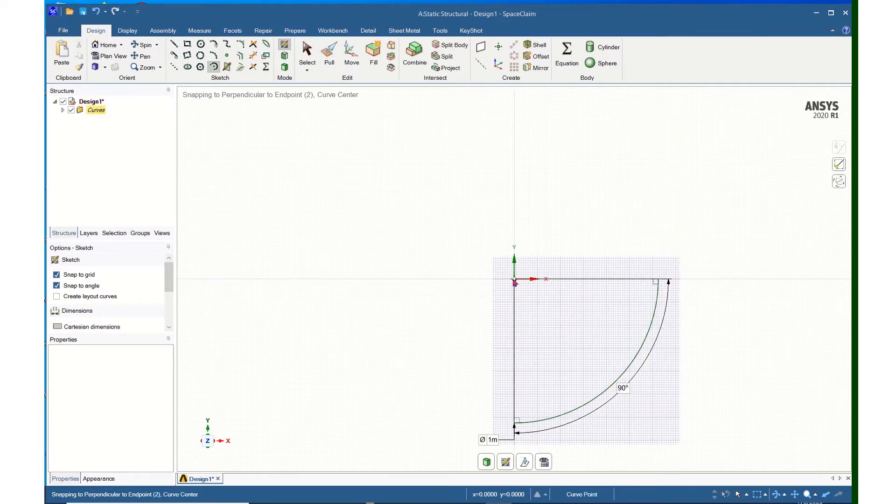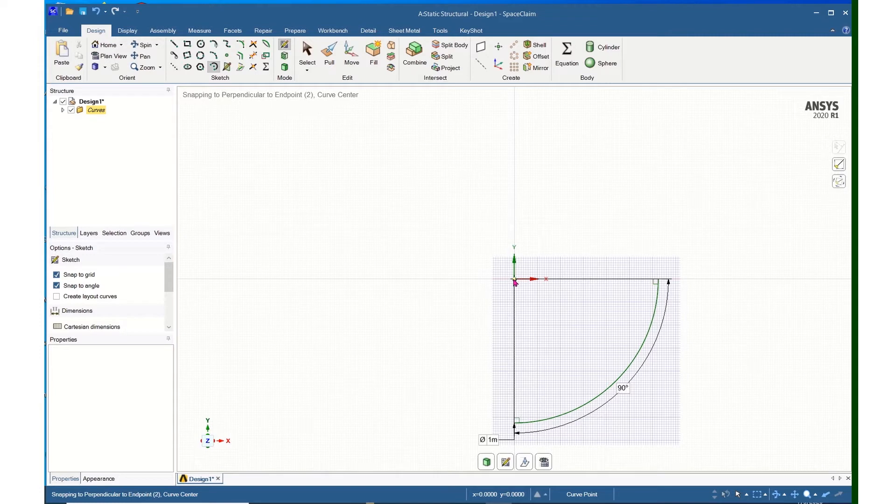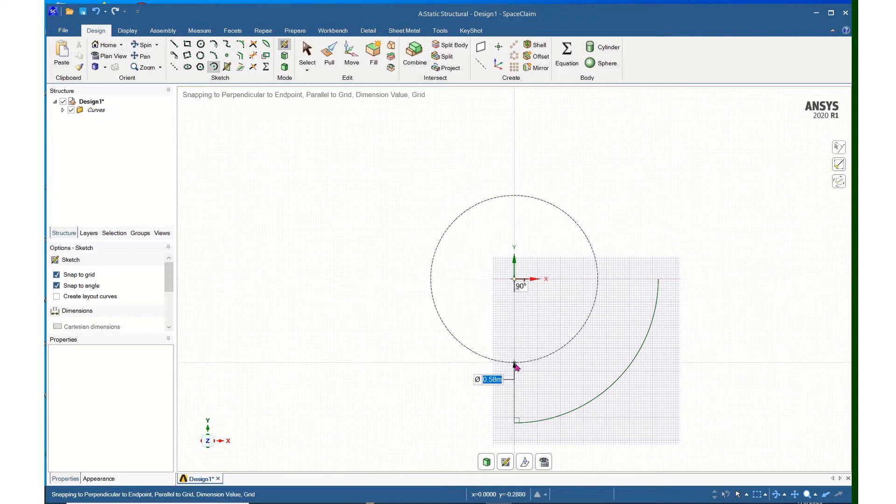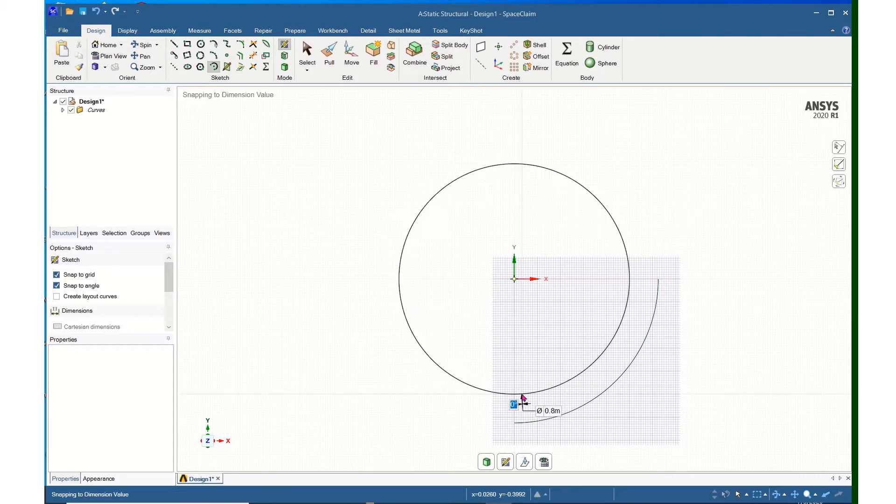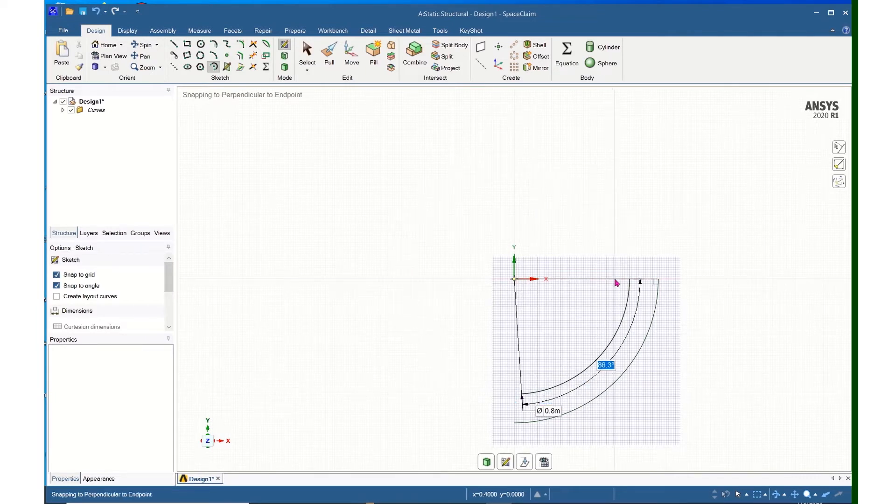I will now come back and click the center point again, expand this out to 0.8 meters, and swing the arc 90 degrees again.